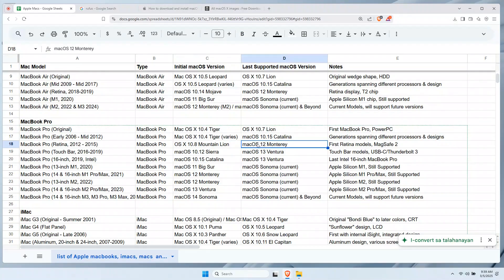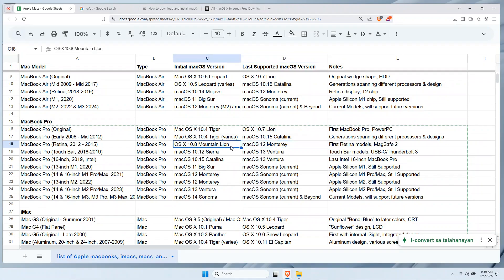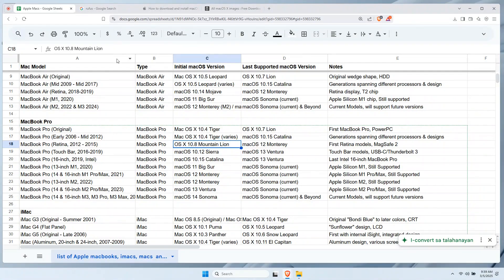For example, this MacBook Pro 2012 model that came with Mountain Lion and later was supported until Monterey. Now, you have an idea which to download a DMG file compatible with your Mac model.